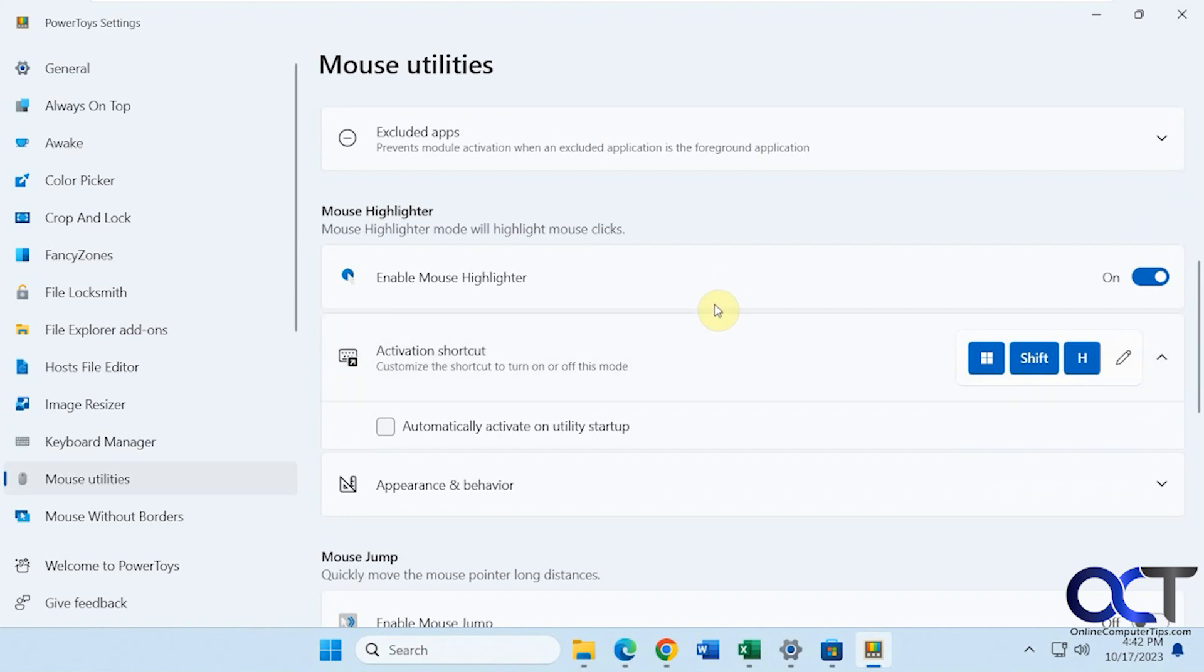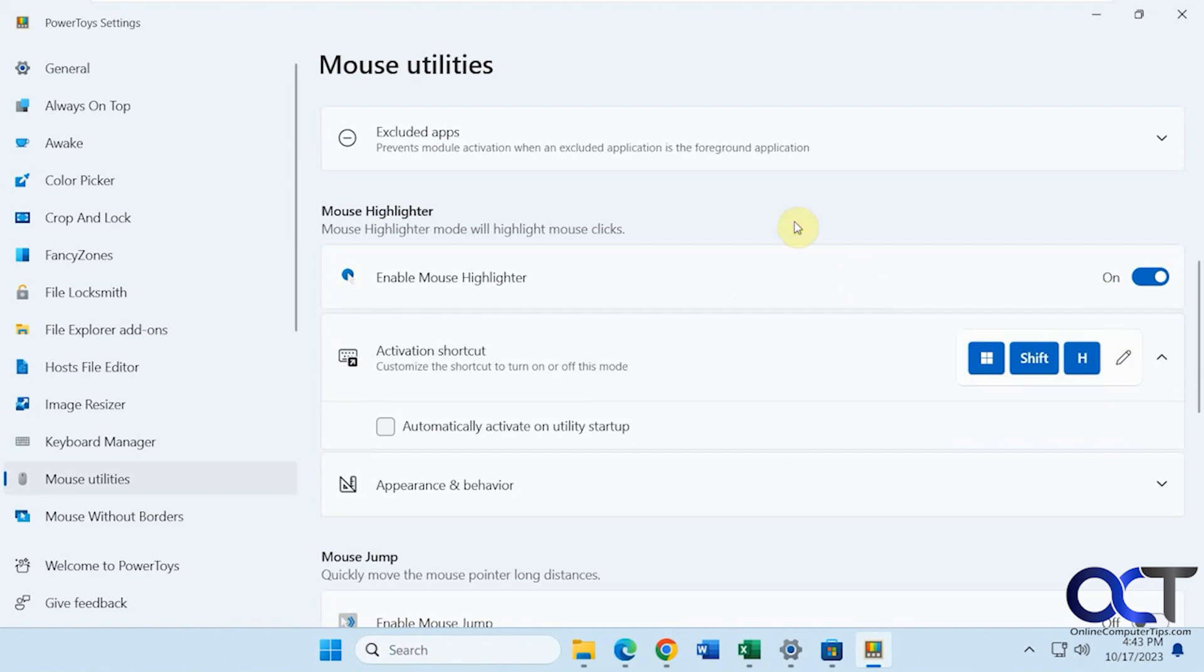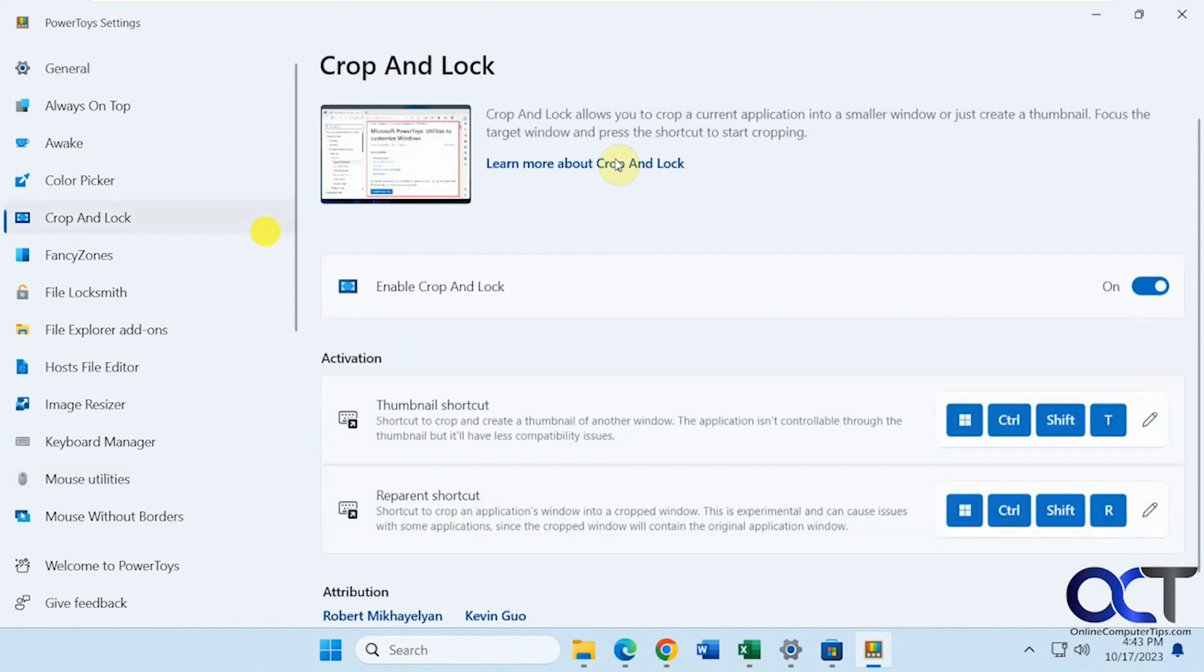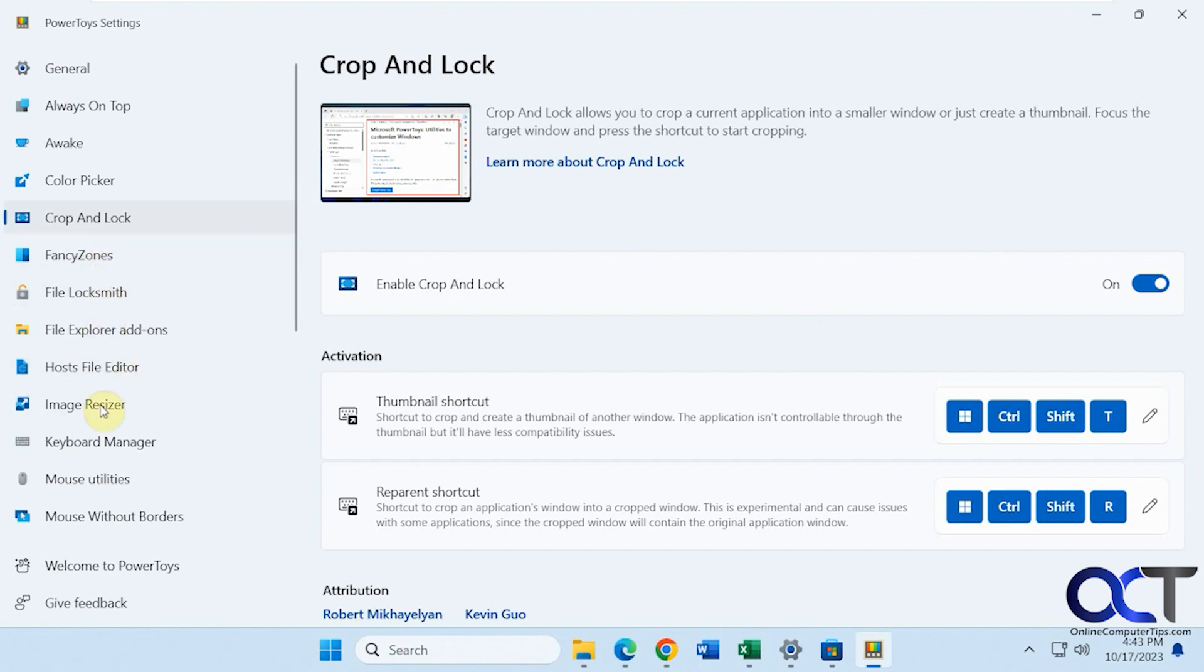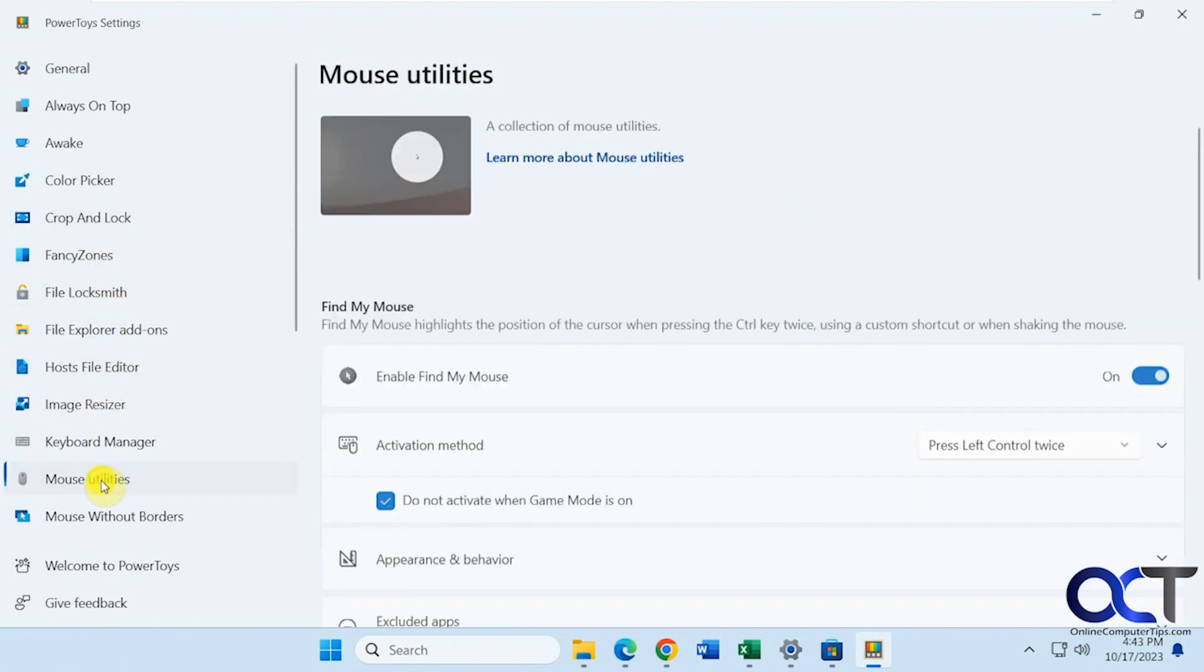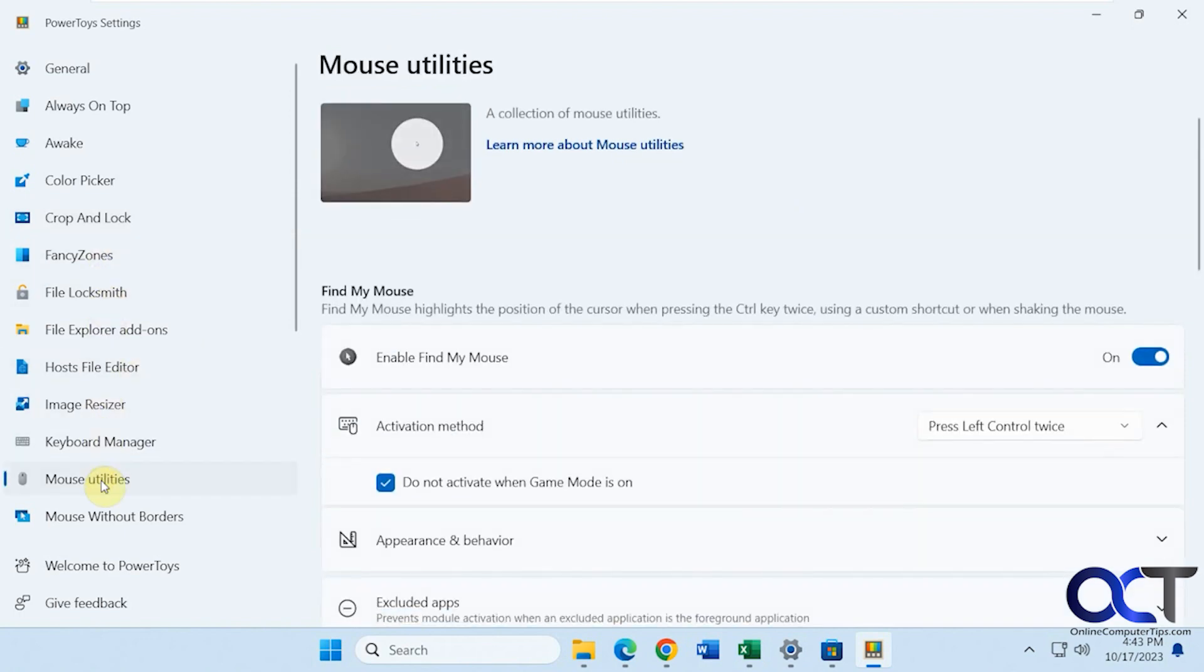They could even use the mouse highlighter. So you have to, even though it's on, you have to enable it with the activation shortcut. Windows key shift H. And now, when you click, it'll put a little yellow dot there every time you click somewhere. Okay. Looks like I clicked off it here. So let's go back here. Turn that off.